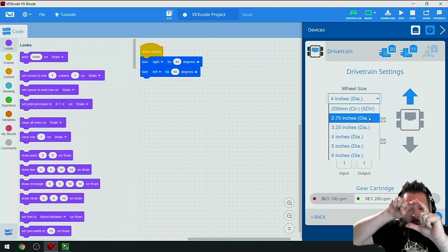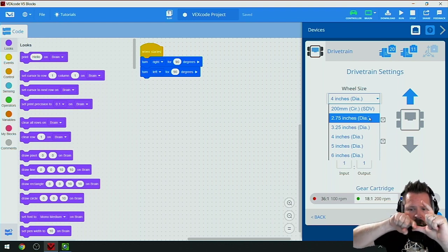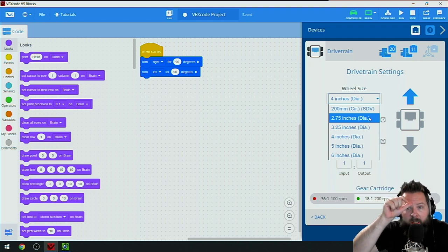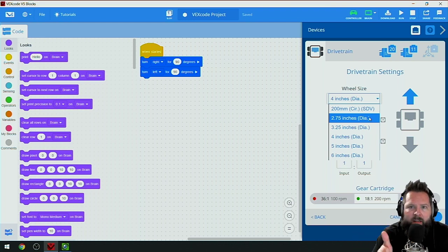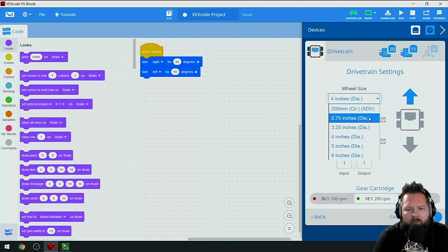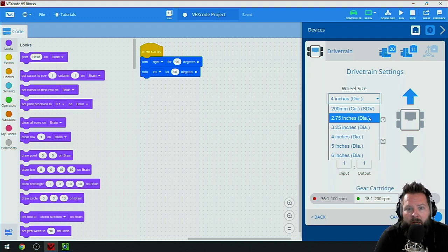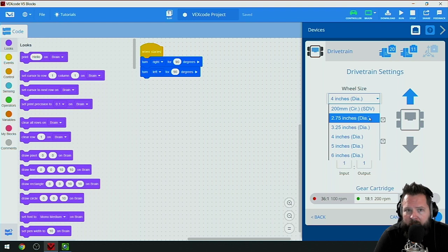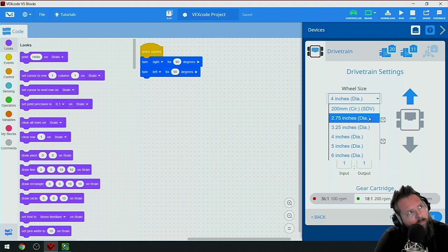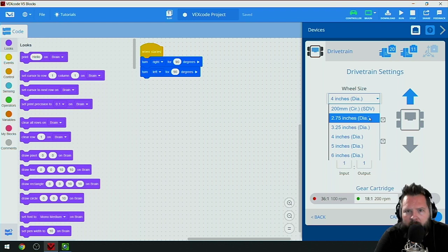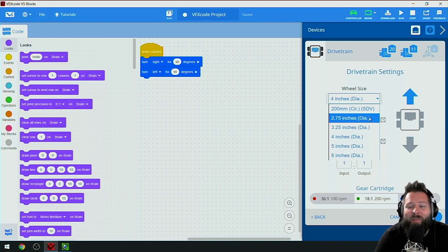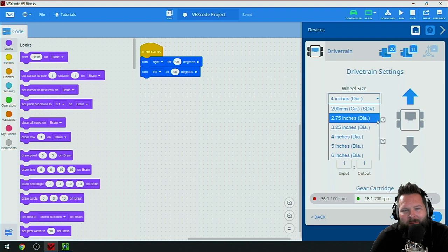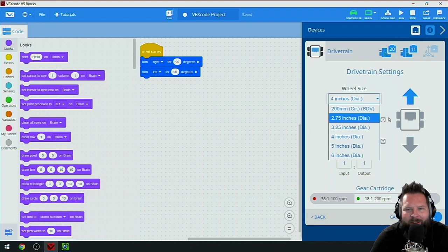It uses the diameter to calculate the circumference of the wheel, so if the wheel turns one whole revolution it knows how far that is. Then it can figure out exactly how far it's going to go. If you put in that the wheel is bigger than it actually is, it will not go the amount that you wanted it to go.